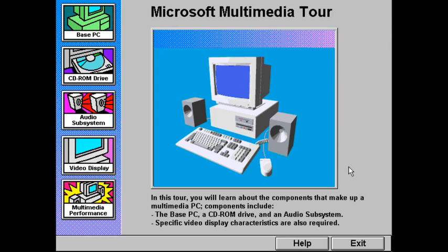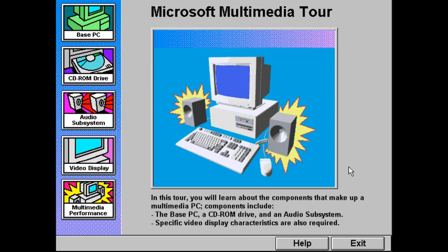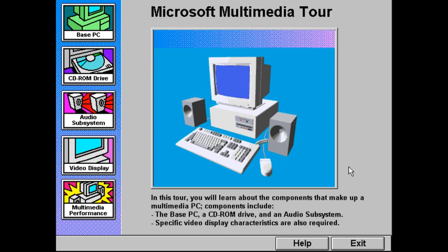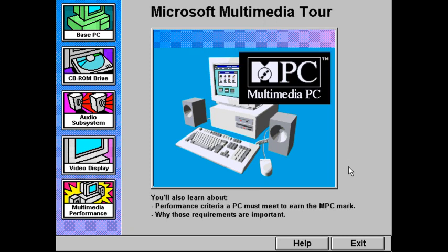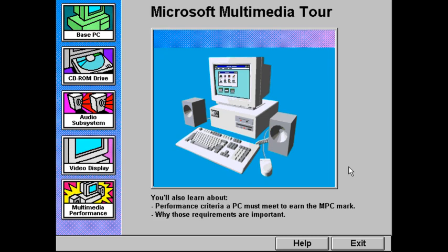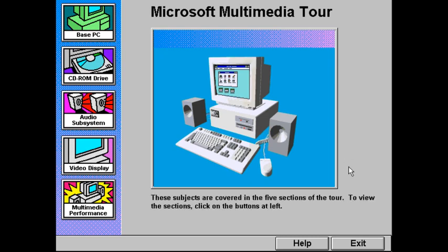In this tour, you will learn about the components that make up a multimedia PC and how they work together. At the heart is a base PC, to which is added a CD-ROM drive and an audio subsystem. Specific video display characteristics are also required. You'll also learn about performance criteria a multimedia PC must meet to earn the MPC mark and why those requirements are important. Each of these subjects is covered in one of the five sections of the tour.